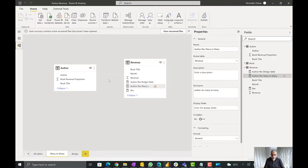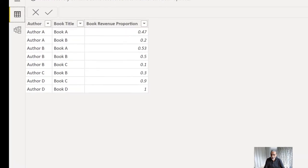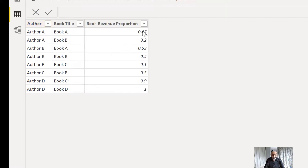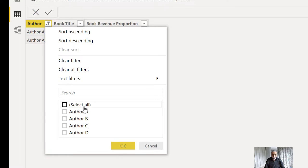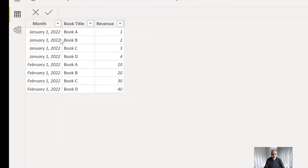I already have a Power BI file here. I have two tables. The author table has authors A, B, C, D and the books they wrote along with their revenue proportion. For example, author A wrote books A and B, with a revenue percentage of 47% and 20% respectively — meaning in book A he makes 47% and in book B he makes 20%. If we look at the revenue table, it has the month on which the revenue happened, which book earned revenue, and how much. So the revenue is at the book level.